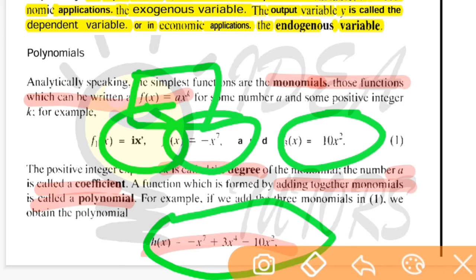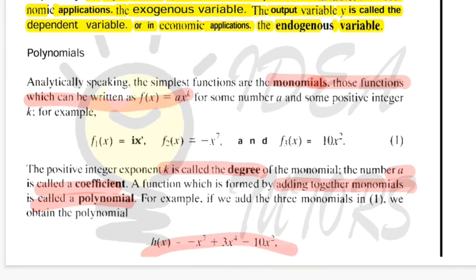Functions are a very important concept in the application of mathematics because they are applied everywhere. In economics, we have utility functions and cost functions, so these concepts are very important in mathematical methods.